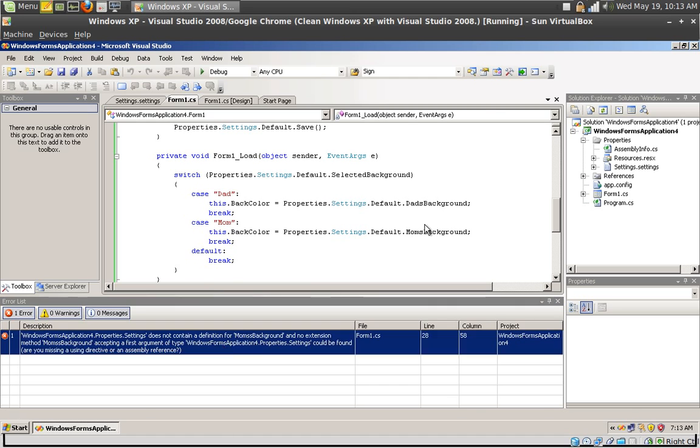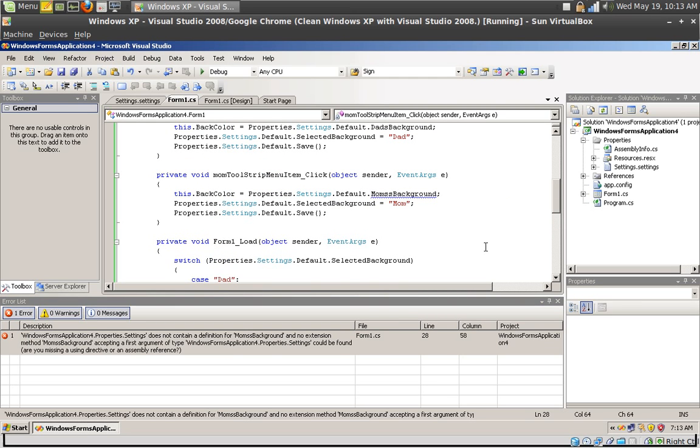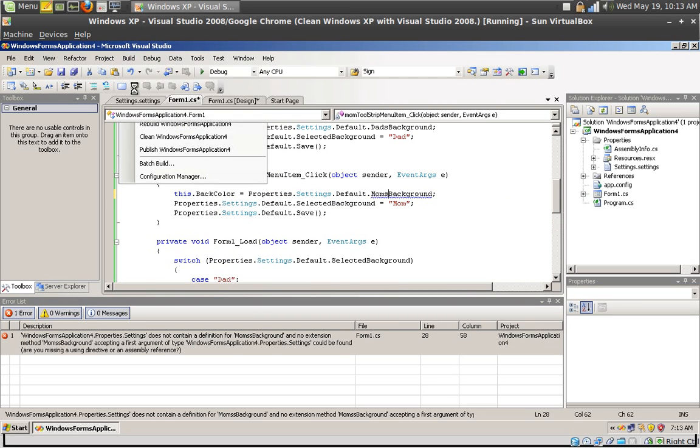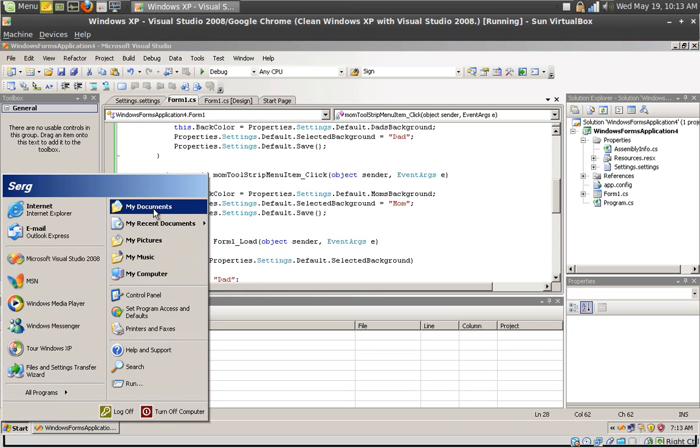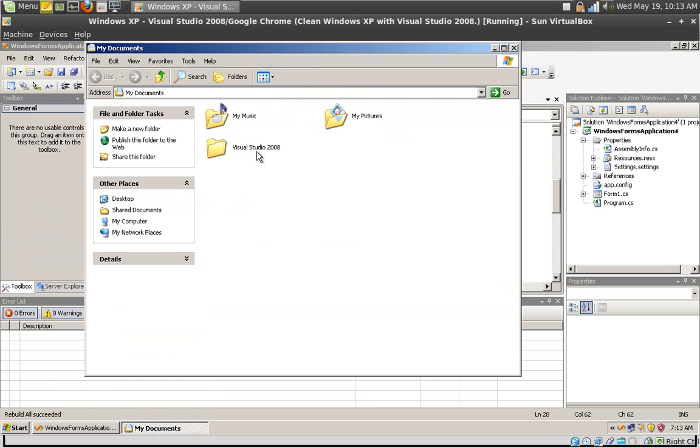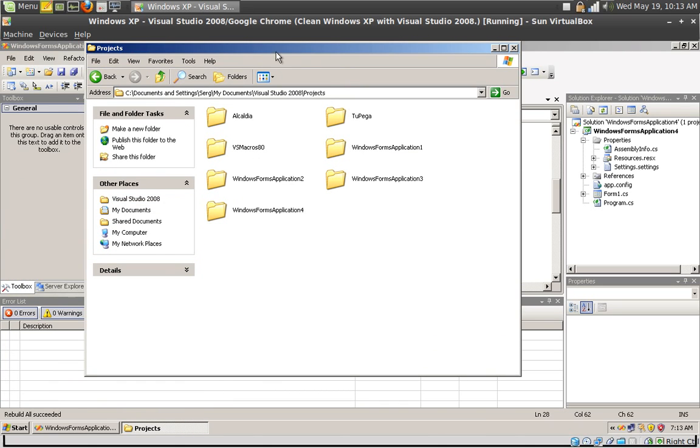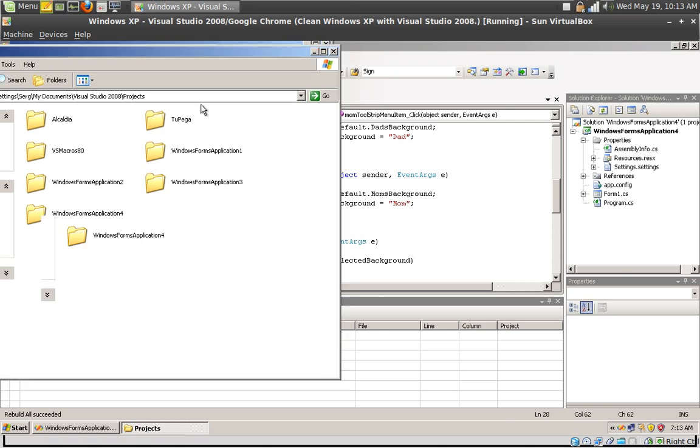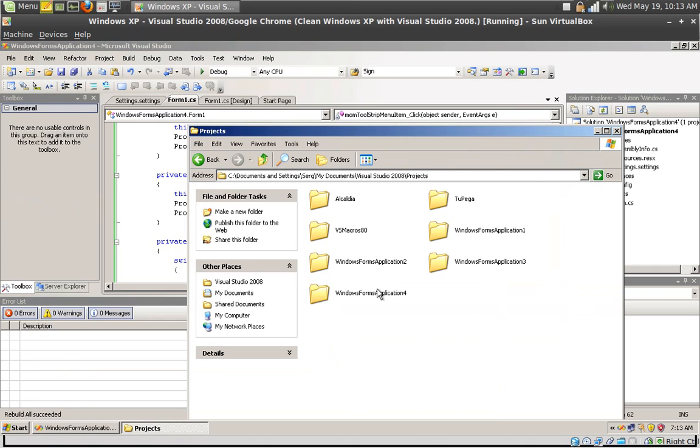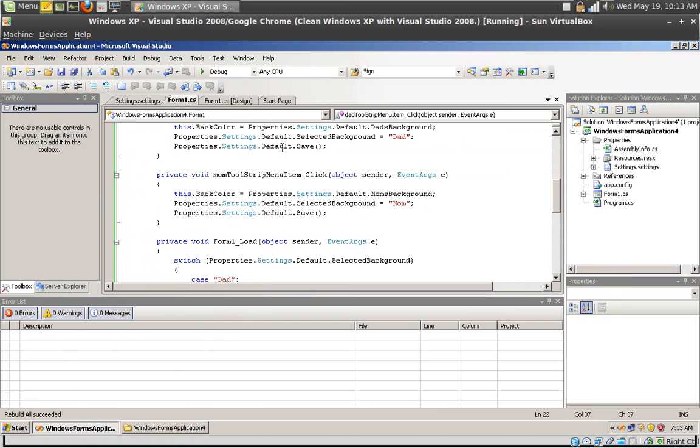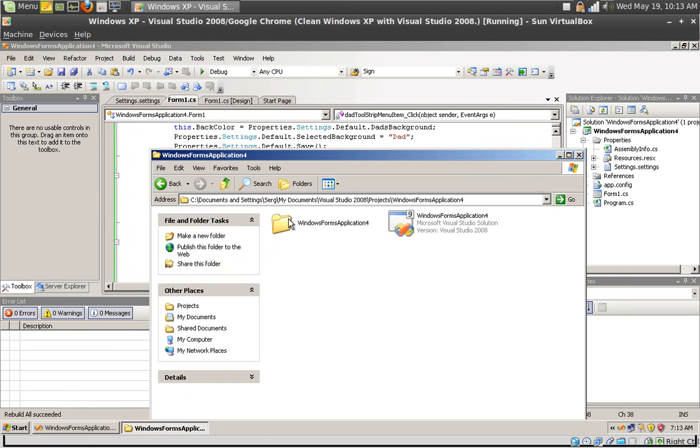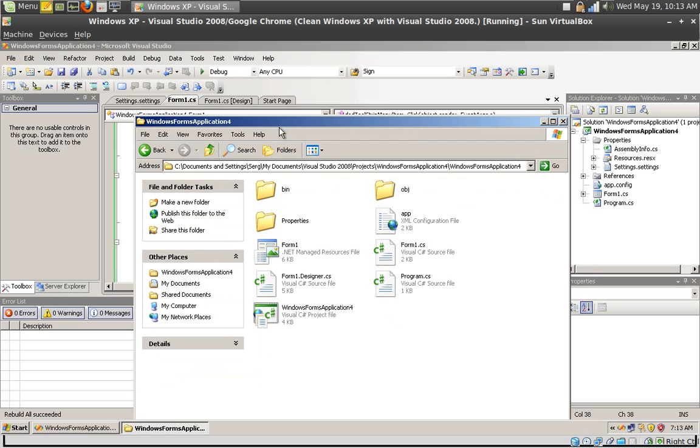Okay, let's click build, rebuild your solution. Oh, cannot fall through, forgot the break statement. Don't forget about that, that's important. Okay now it should work, rebuild your solution.